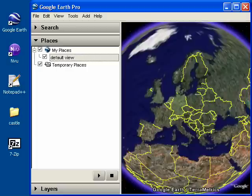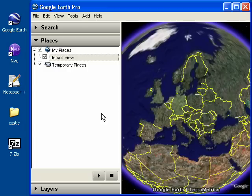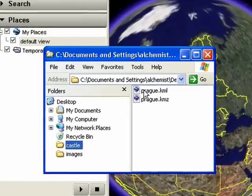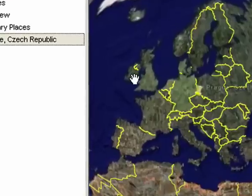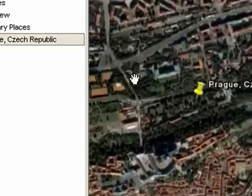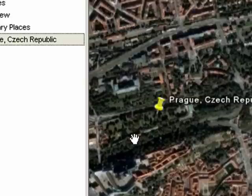Most people don't realize that Google Earth can save files in two different formats: KML and KMZ. KML files are plain text files that contain the XML tags that create the features you see in Google Earth. Let's take a look at a simple one, prog.kml. This is just a single placemark in Prague, the capital of the Czech Republic.